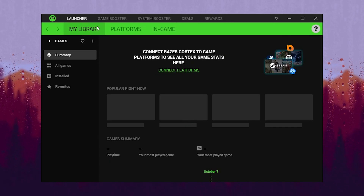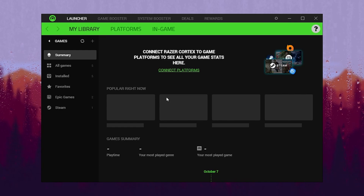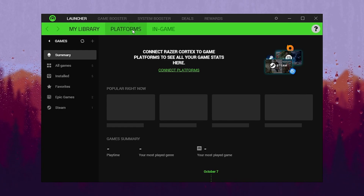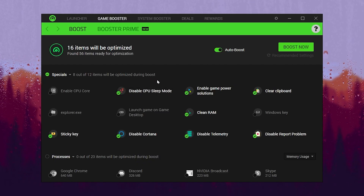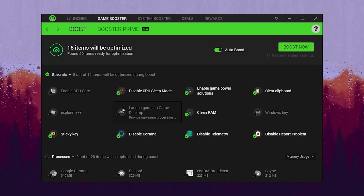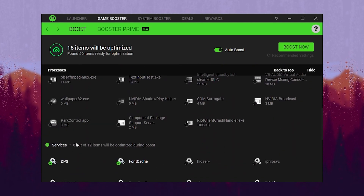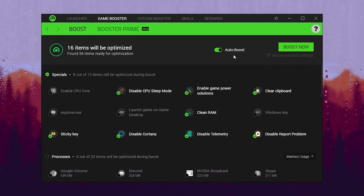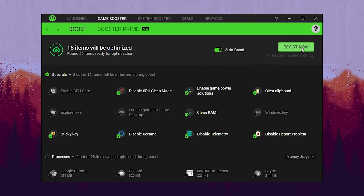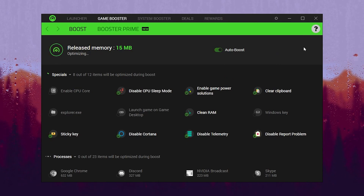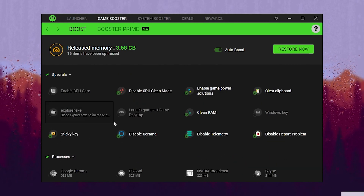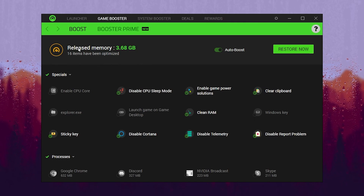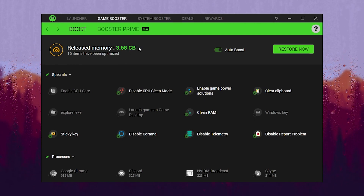In the Library section you'll find all your available and installed games. Now go to the Game Booster section. Inside here you will find multiple options for optimization of your Windows such as processes, services, and more. Simply turn on the Auto Boost option and click the Boost Now button. This will stop all useless services and applications on your Windows, and you can see the released memory is around 3.68GB, which is a lot of memory for gaming.